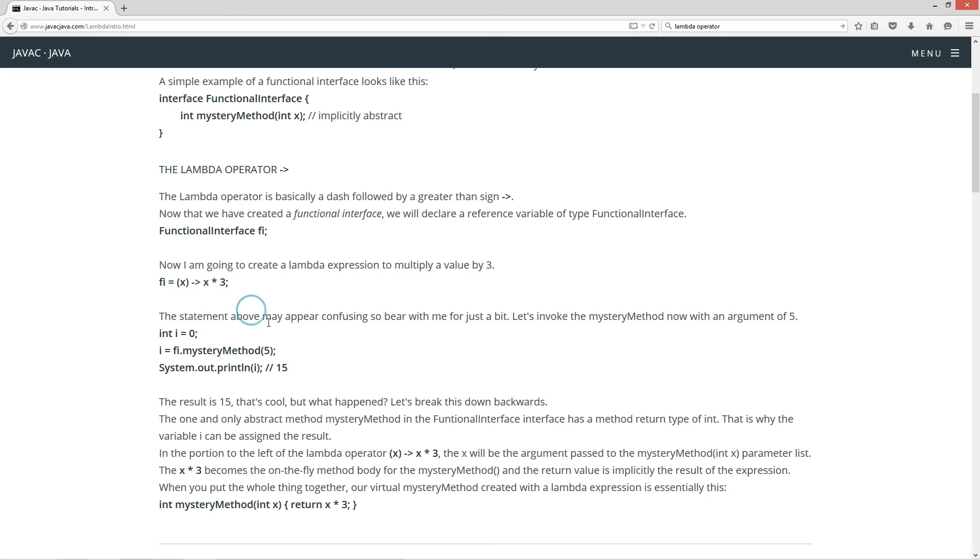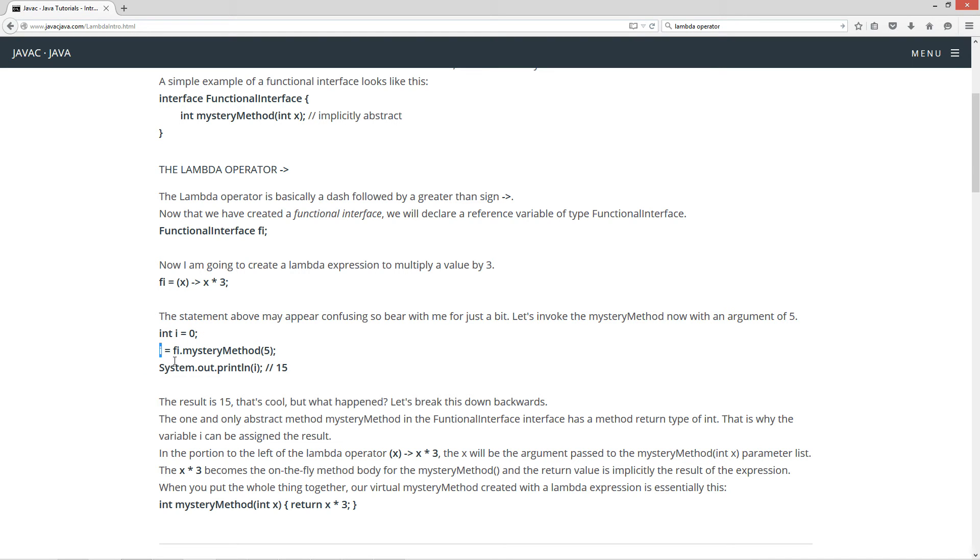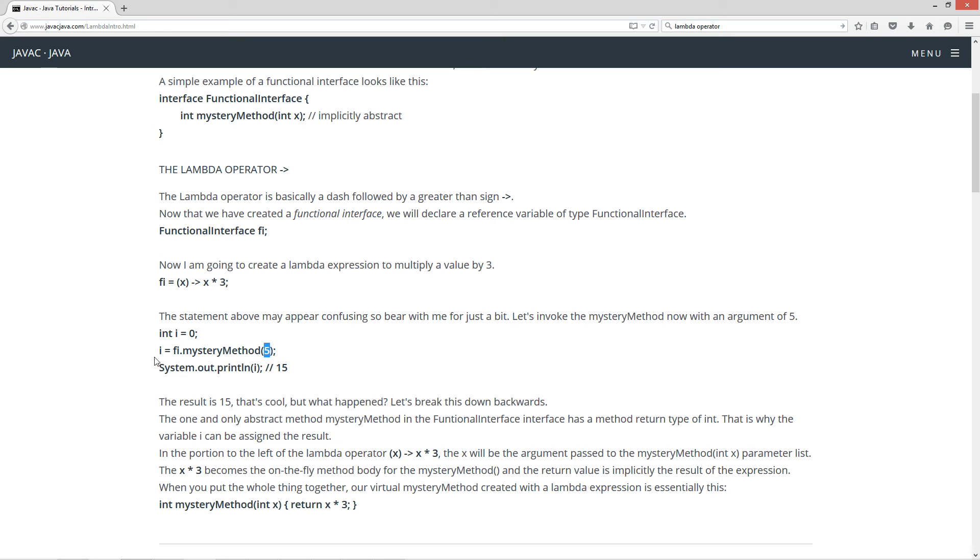Now, the statement above may appear confusing, so bear with me for just a bit. Let's invoke the mysteryMethod now with an argument of 5. So, I am initializing an int variable i equal to 0, and I'm assigning i the result of invoking the mysteryMethod passing at the argument of 5, right? And if we display i to the console there, we are going to get number 15.